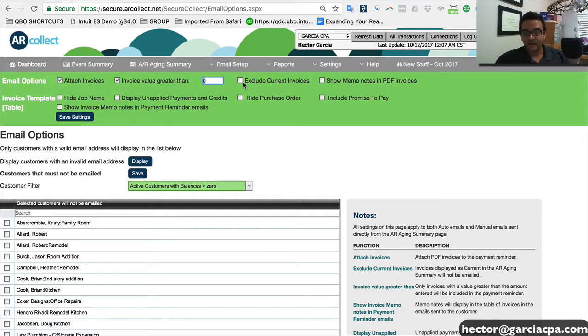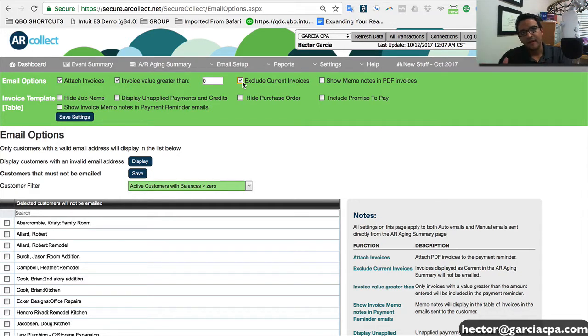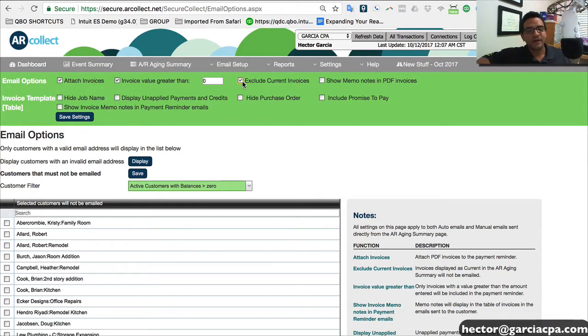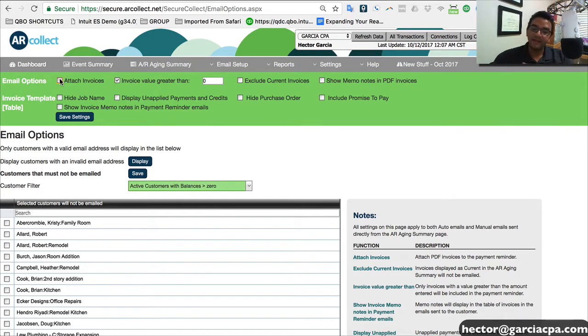We can also click on exclude current invoices. That basically means that on any specific reminder that could include some old invoices, we can say, you know what, just don't include the, even though the client's late in some invoices, don't include the new ones. So you have a lot of awesome flexibility just within this screen.